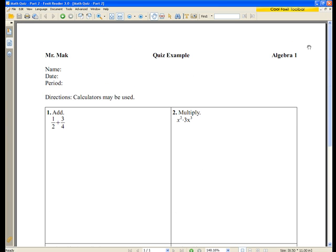Alright guys, that sums up our tutorial on how to make a math quiz in OpenOffice. I hope that helped, and best of luck!